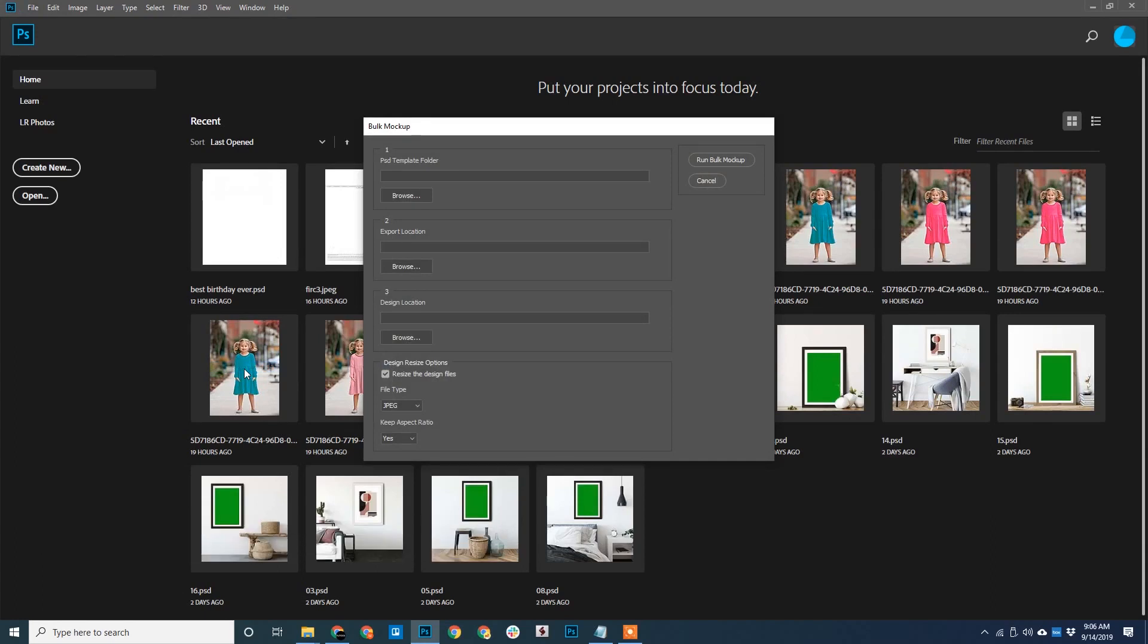We will be greeted by Bulk Mockup dialog box. Note, even if you don't copy and paste Bulk Mockup script inside the preset folder, you can still access it.